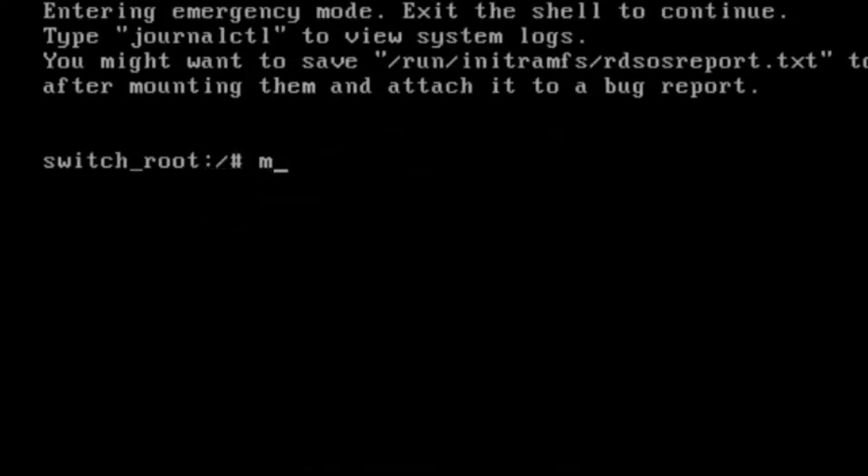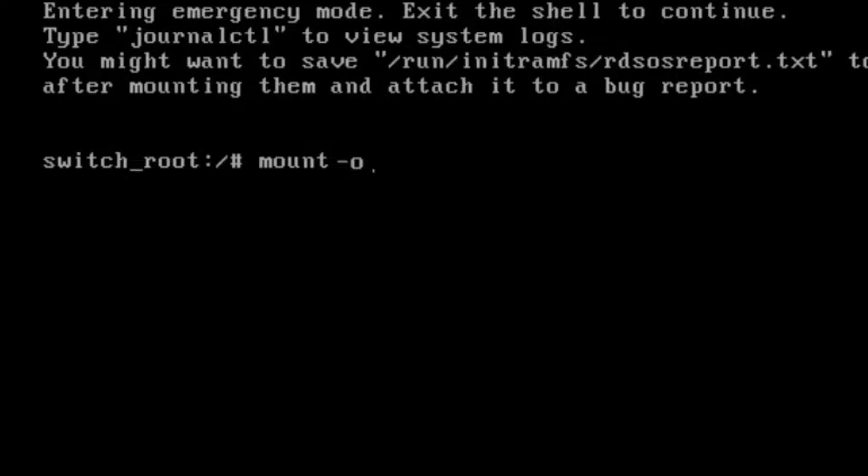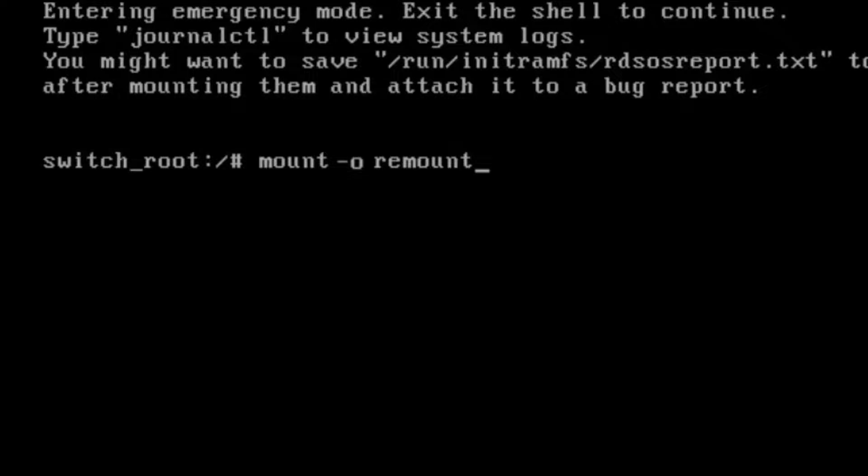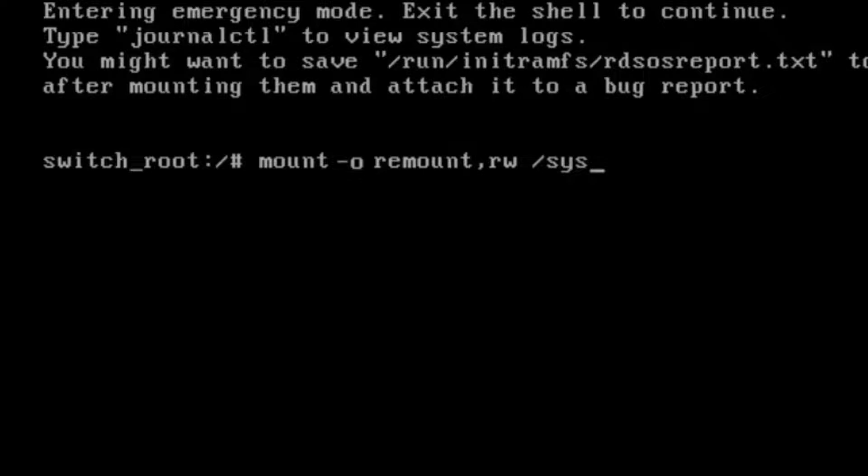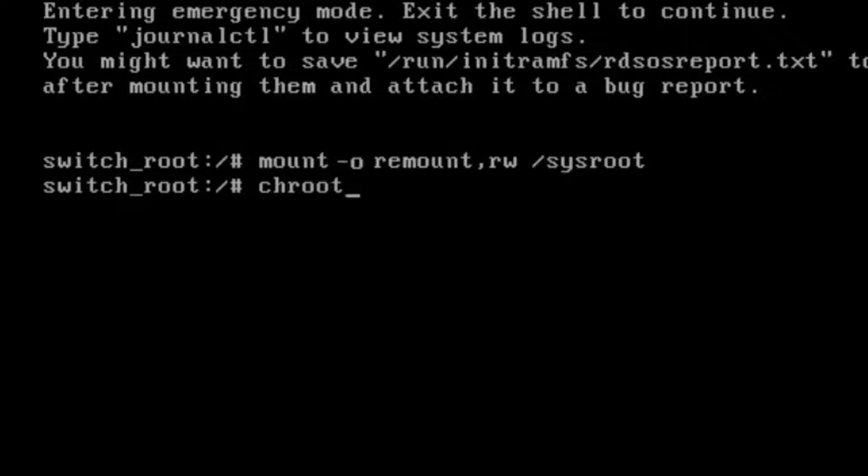So now on the next screen we will type mount -o remount,rw /sysroot. On next we will write chroot /sysroot.